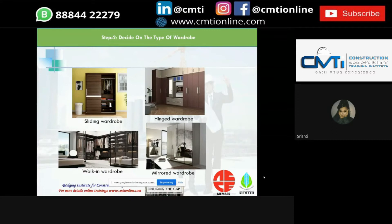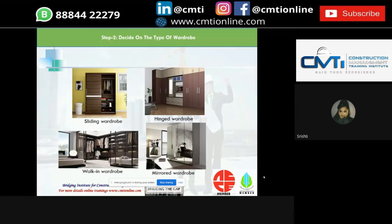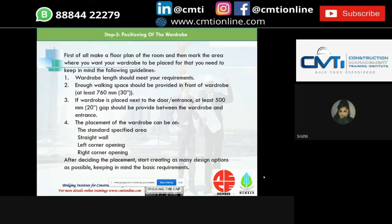Next is the walk-in wardrobe — the epitome of luxury with massive storage space for clothes and other accessories. The standard walk-in wardrobe will have hanging and storage space on all three sides. It is ideal for rooms with enough space and separated with a pair of doors making it an ideal walk-in closet. Next is the mirrored wardrobe — a great consideration that improves visual appeal and can elevate an ordinary room into a dream bedroom.